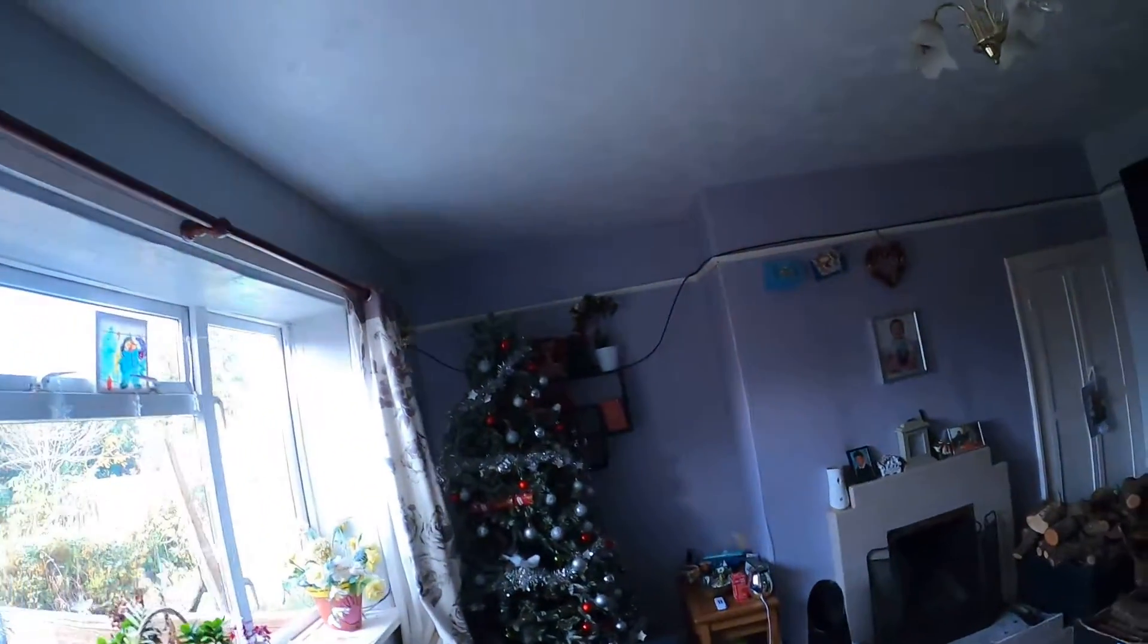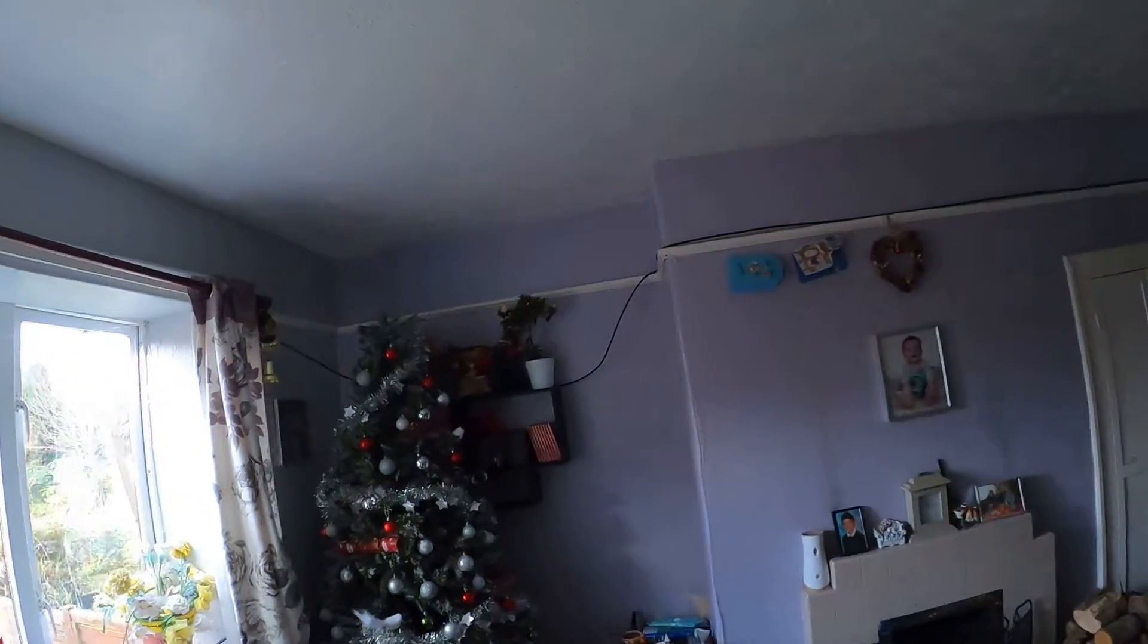I've finally ran all the cables down, and I've got some more trunking in, finally, for it. Yes, the Christmas tree is already up.